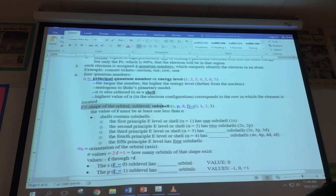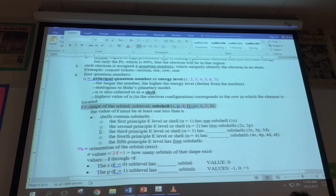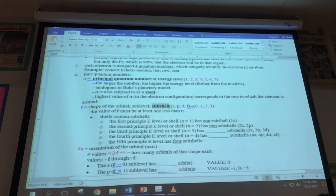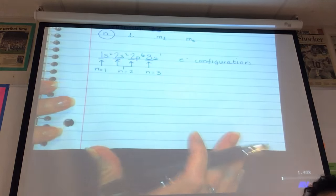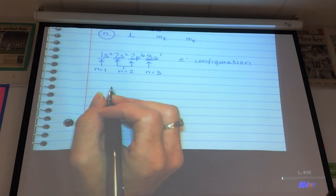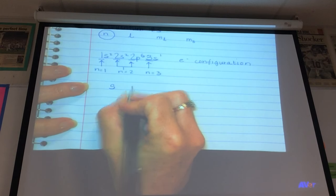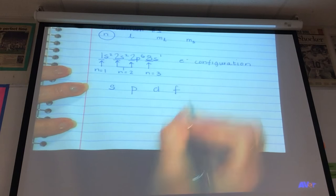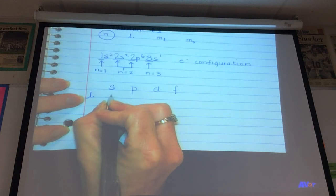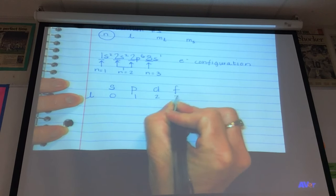The second quantum number is L — the shape of the orbital. It comes in four different shapes and is also known as the sublevel, or more commonly the subshell. The four shapes are represented by the letters s, p, d, and f, and they have L values of 0, 1, 2, and 3.